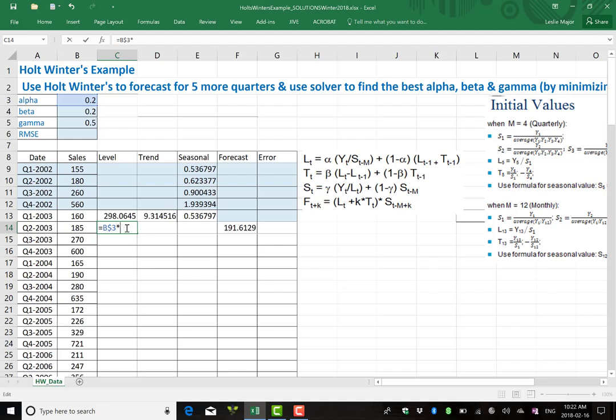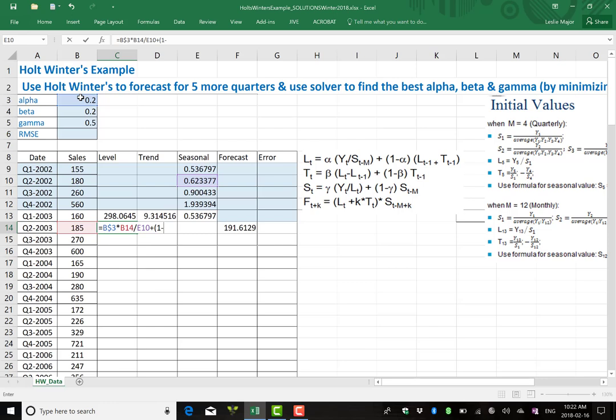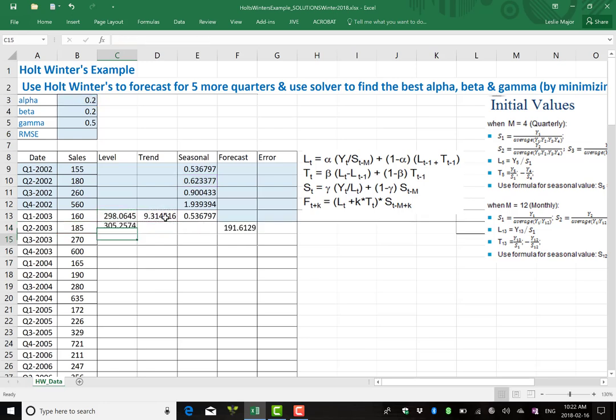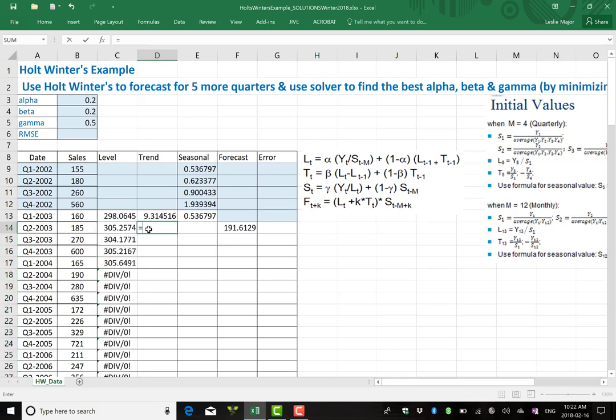We just need the level and the trend and then we're done and we can copy everything down. Beautiful thing doing Holt's in Excel, you only have to do each of the formulas once. So we're going to take alpha now times the yt divided by the corresponding seasonals. We don't have it for quarter two yet so we go back to quarter two of the previous year. Again, that's that whole T minus m thing. Plus one minus alpha. Again, this is like a weighted average of the previous level plus the previous trend.